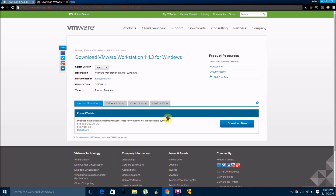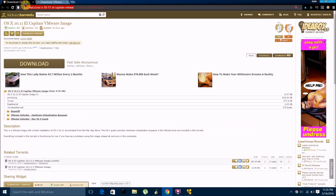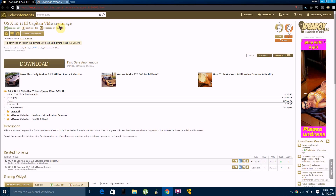So there's a couple things you're going to need. One is you're going to need a program called VMware Workstation, which can be downloaded from the link here. And then if you're installing Mac OS X, you're going to want to download this torrent, which will be linked in the description, and it's called OS X 10.11 El Capitan VMware Image. If you're installing another operating system, then you're going to need to find an ISO for that operating system and download it.